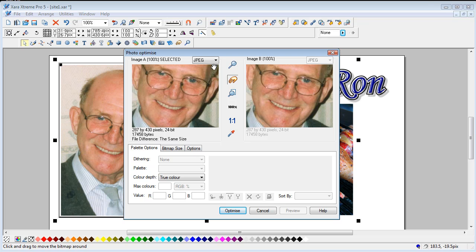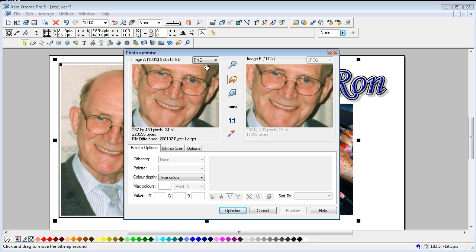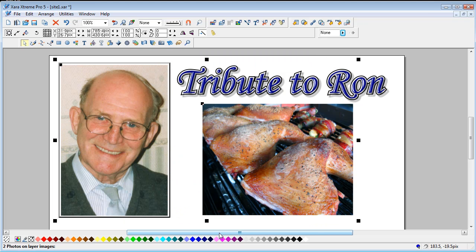And you've got a choice, you can either have a JPEG or a PNG. I prefer to do it in PNG but that's a matter up to you. And optimize, Xara quickly optimized them.